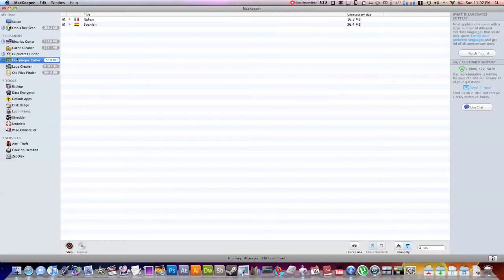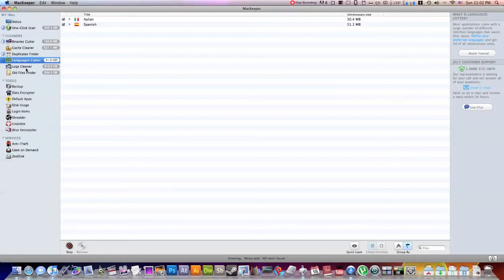You can go through and delete all the ones you don't want. I decided to keep Italian and Spanish because I do speak a little bit of both of those. But you do have the option to delete all of them, select which ones you want to keep, which ones you want to delete, stuff along those lines.